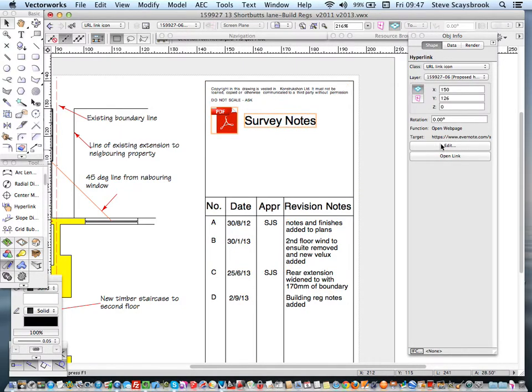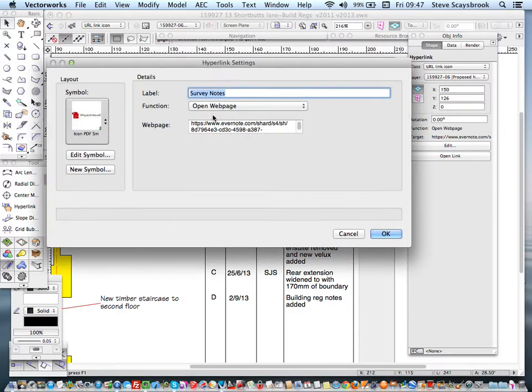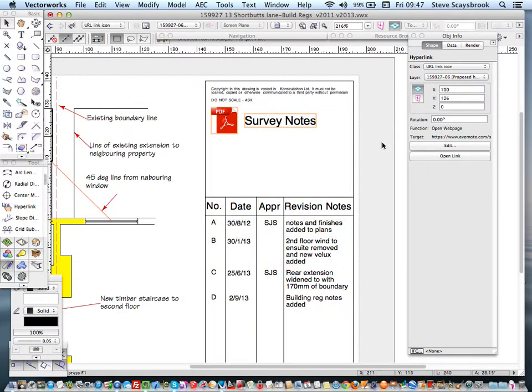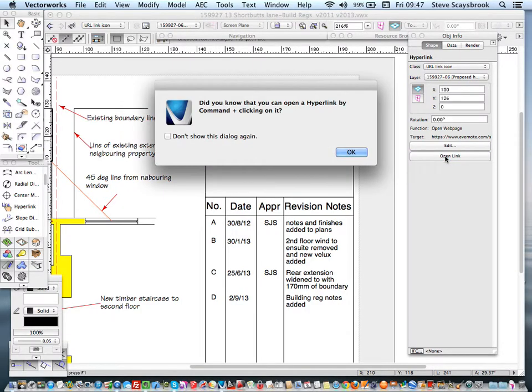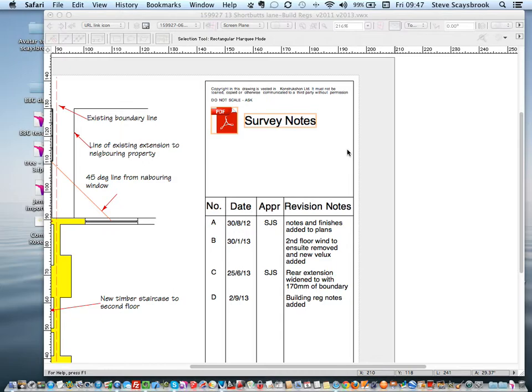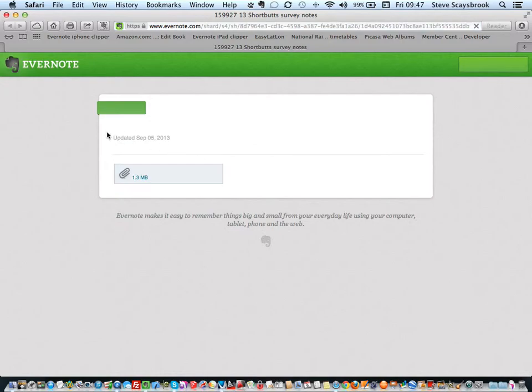And there it says, there's the edit. Well the edit just brings up the dialog box you had before. The one you're interested in is the open link. And there again obviously within Vectorworks there is a quick command to do it. And then just wait for it to open up. Now it's going off to find, it's opened up Safari for me.